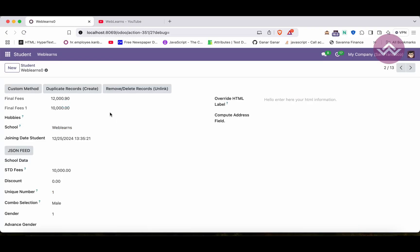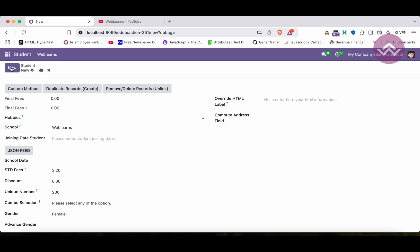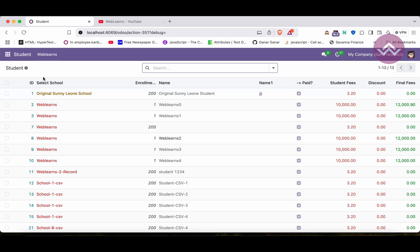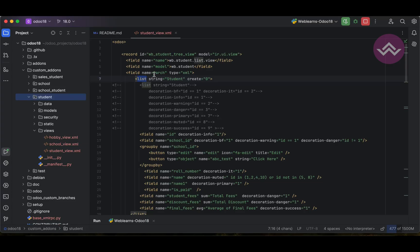One more thing: if you open the form view or other views, you can still see the create option there. But if you want to disable it only for the specific list view, then `create=0` on the list tag is the right option.